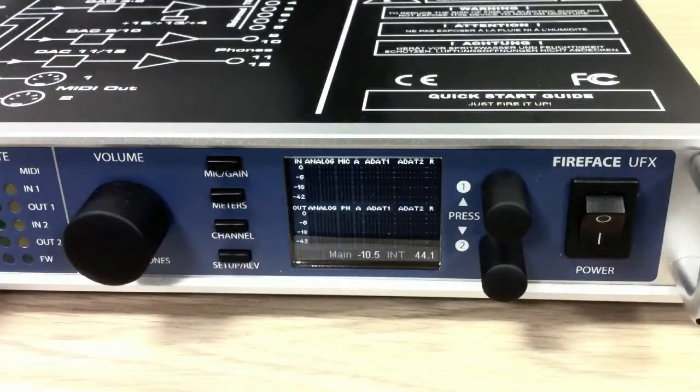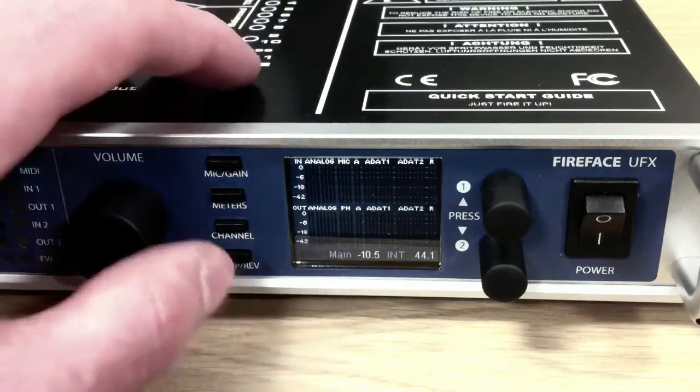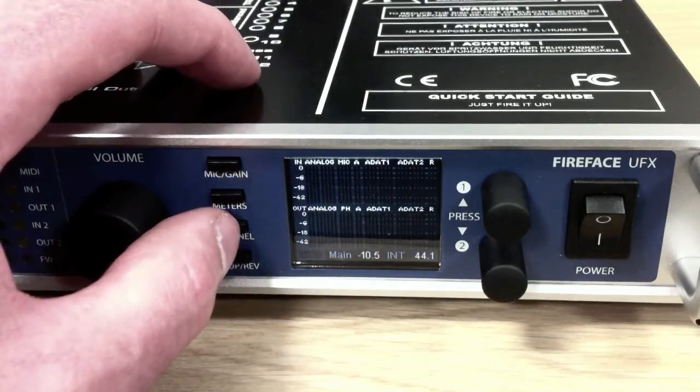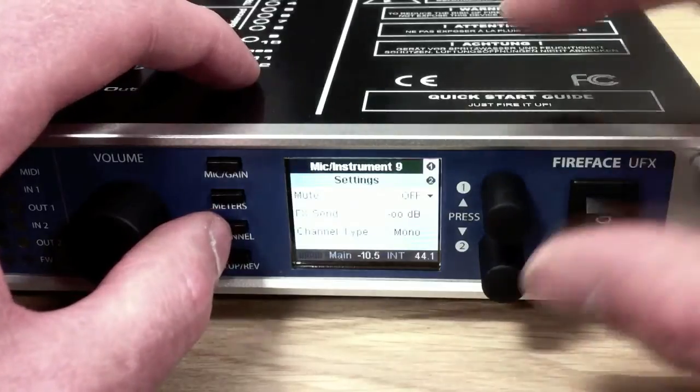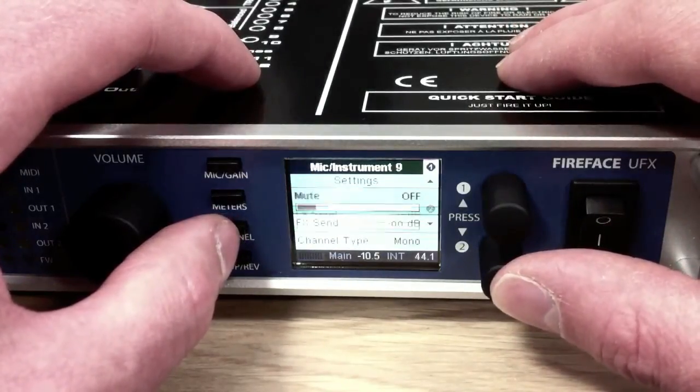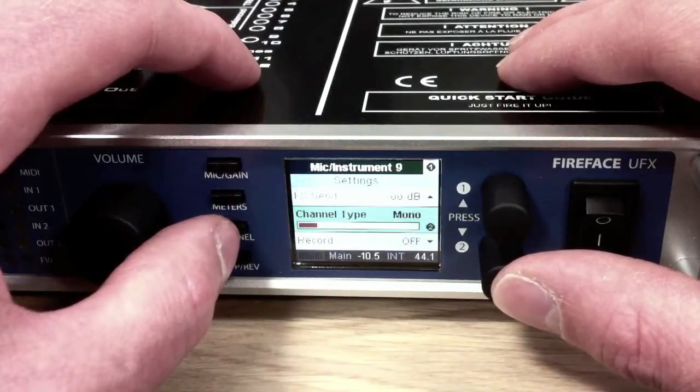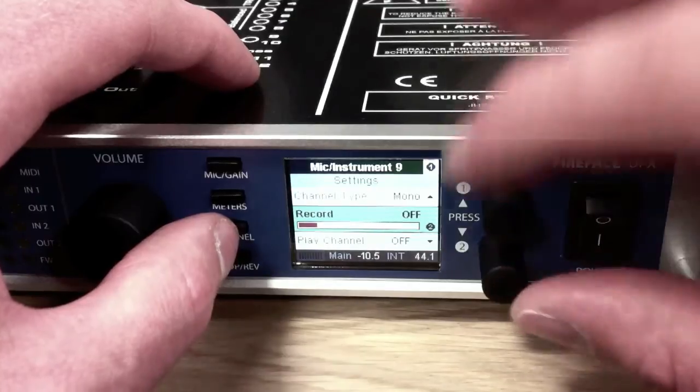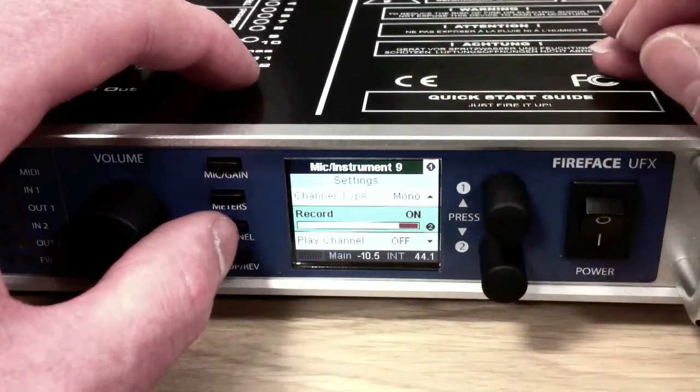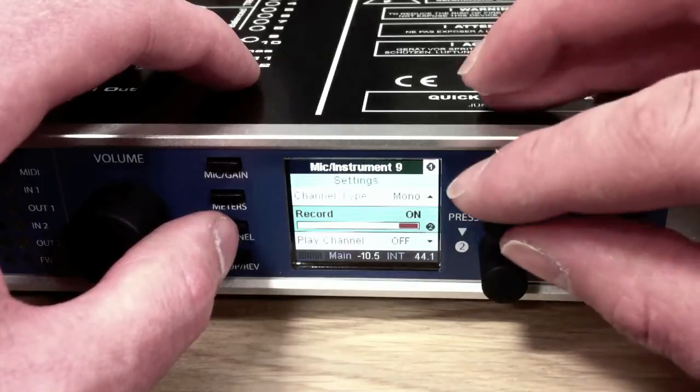So let's have a look and see what's new inside the FireFace software. Now if I look at each channel, I'm going to look at mic input 1 which is channel 9. If we scroll down the options available for that, you can see we've now got a record option which I can enable by turning this. So that one's now set to record.